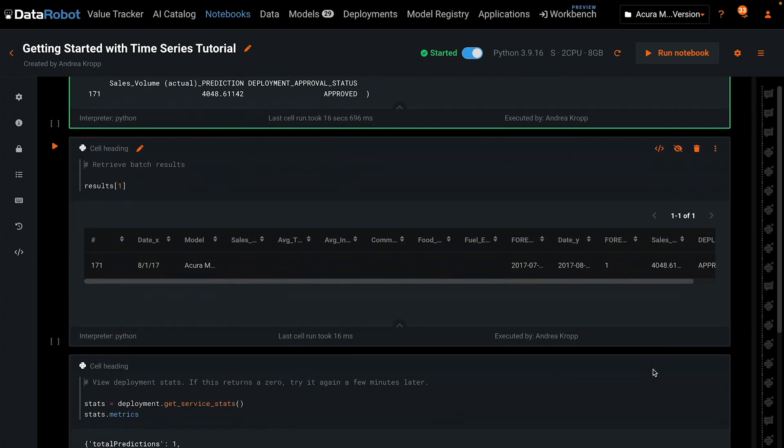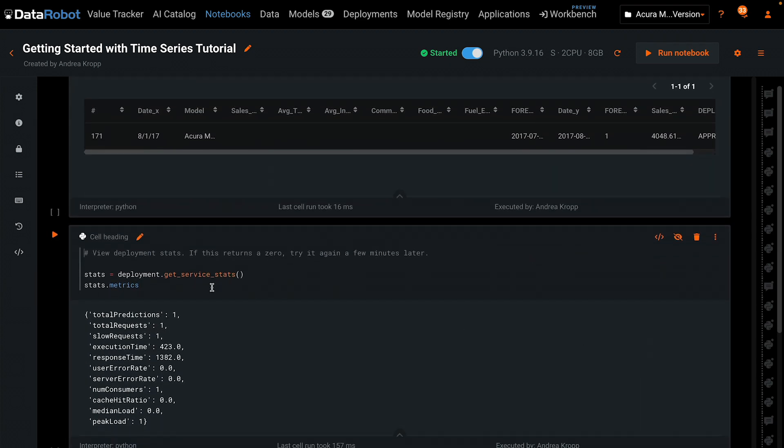Last but not least, the deployment statistics show that one prediction has been made.